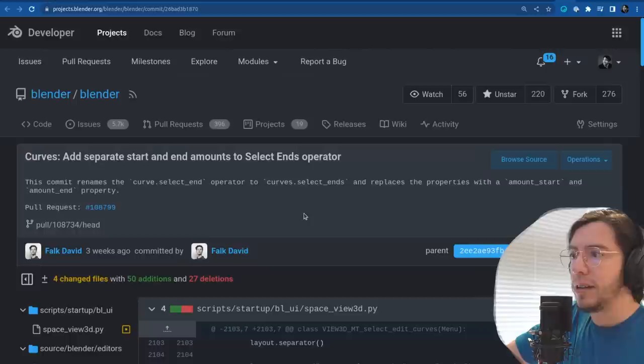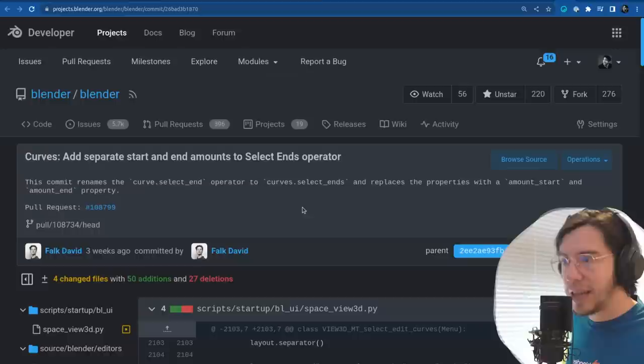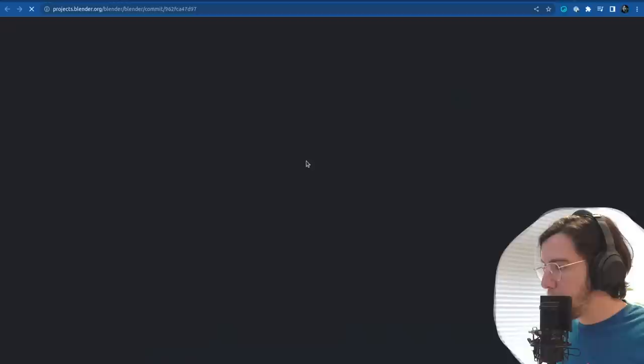Replaces the properties with amount start and amount end — so you can set how much you want to select at the beginning and at the end of a curve.